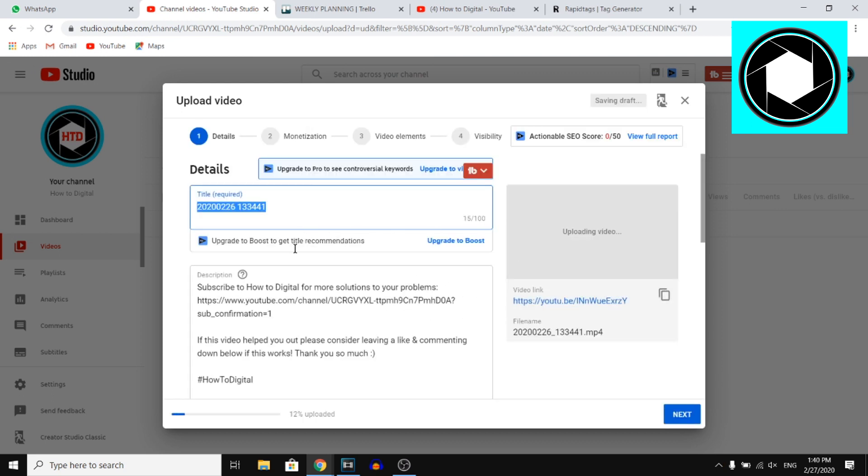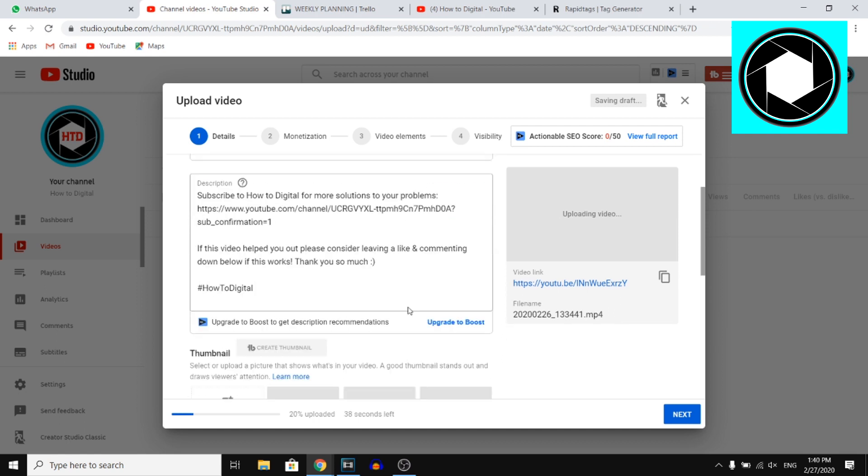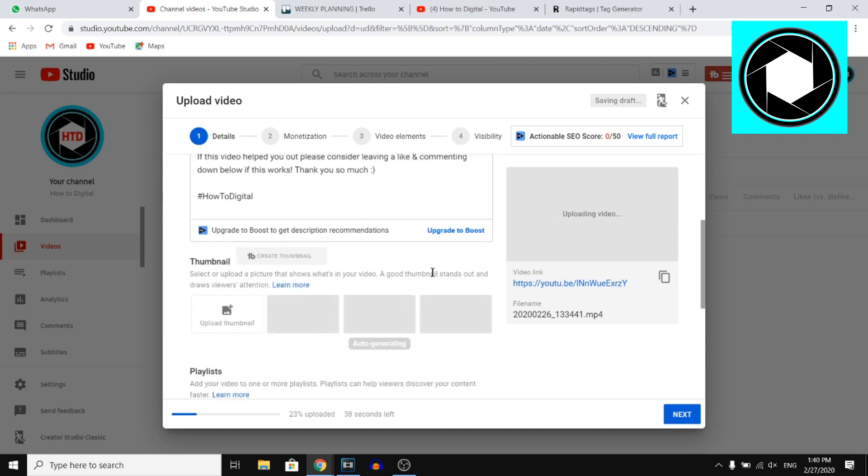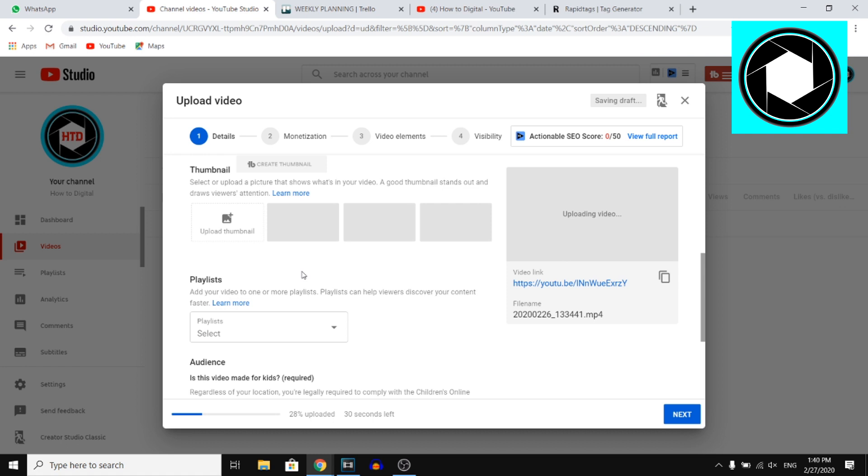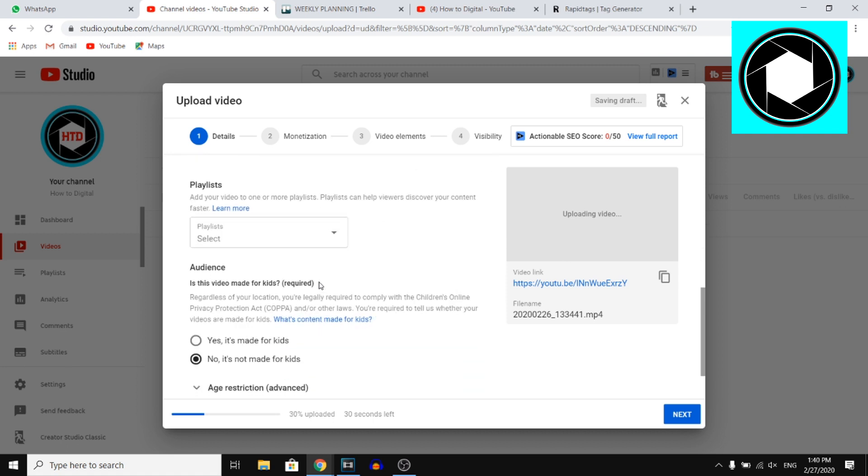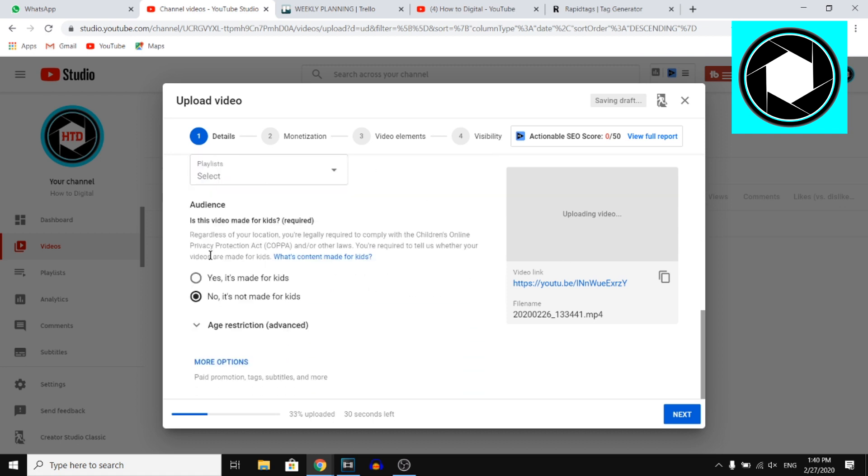So right there, this is my video and then normally when you would scroll down, you were able to add tags to your YouTube video. But right now, you cannot find it if you don't click on more options.